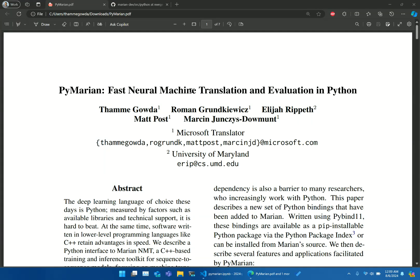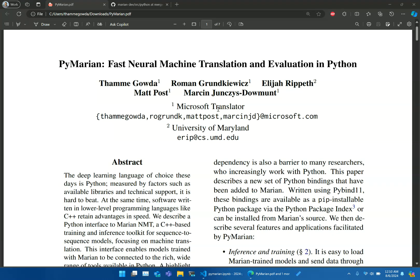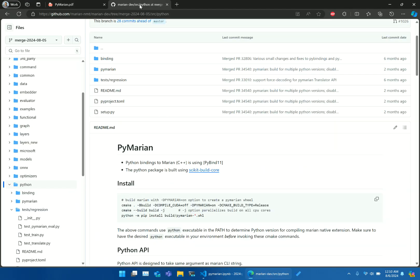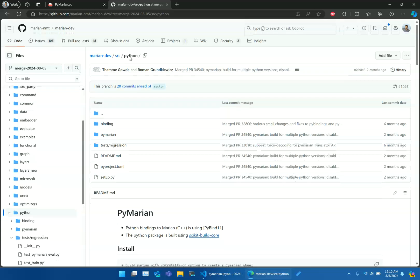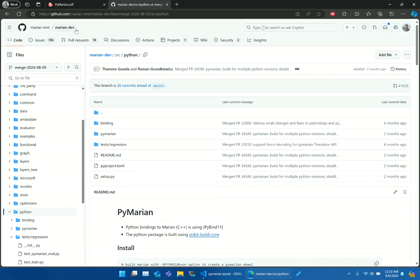Hello, my name is Tameh Gorda. On behalf of my team from Microsoft Translator and MarianNMT, we are excited to present PyMarian, which is Python bindings to MarianNMT. MarianNMT is an open source product available on GitHub.